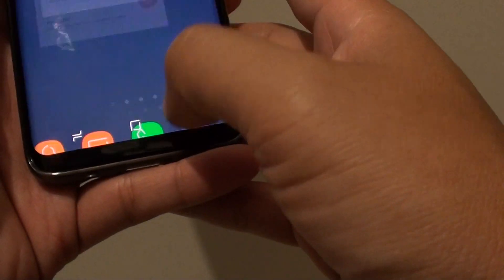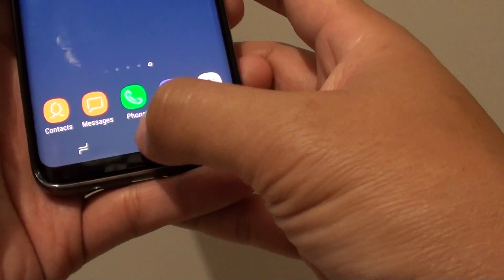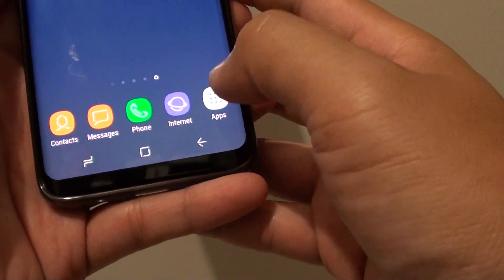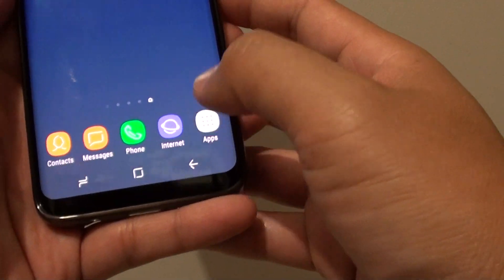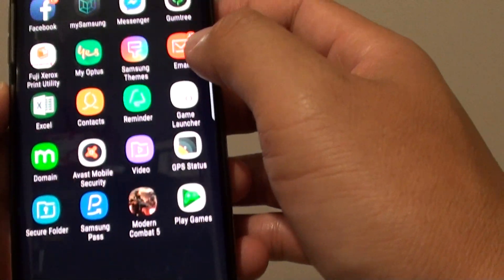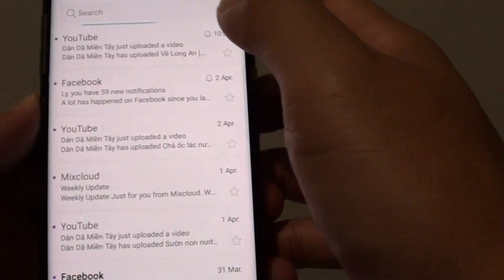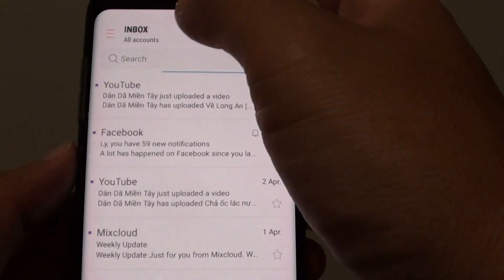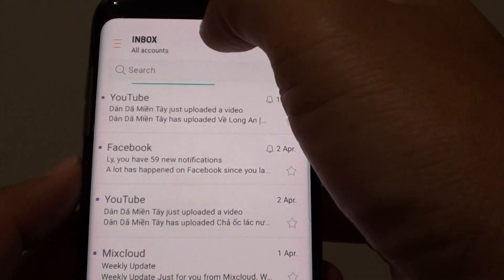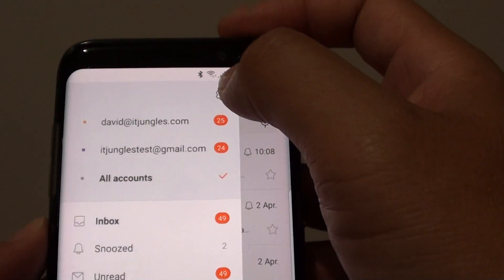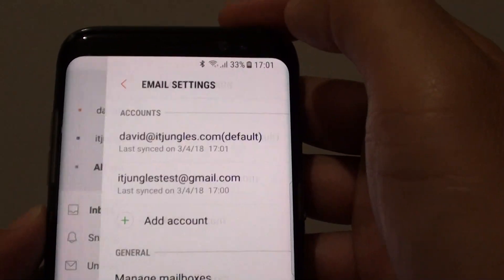First, let's go back to the home screen by tapping on the home key and tap on Apps, then tap on Email. Now from the inbox screen, tap on the menu key and choose the Settings icon at the top.